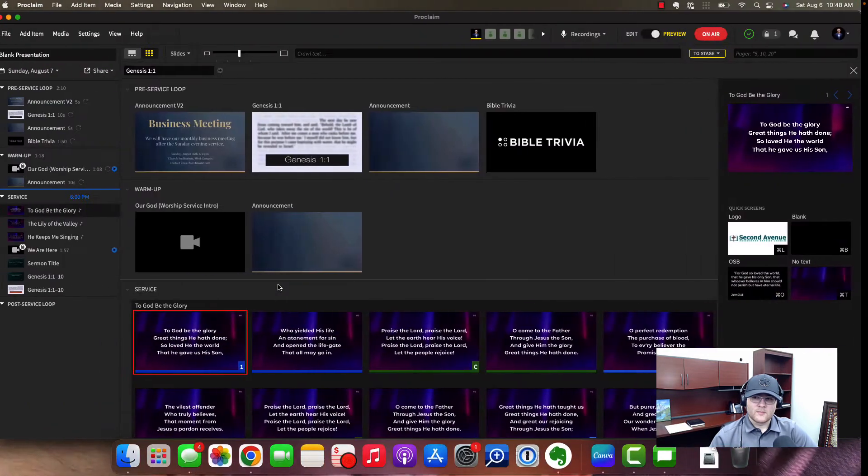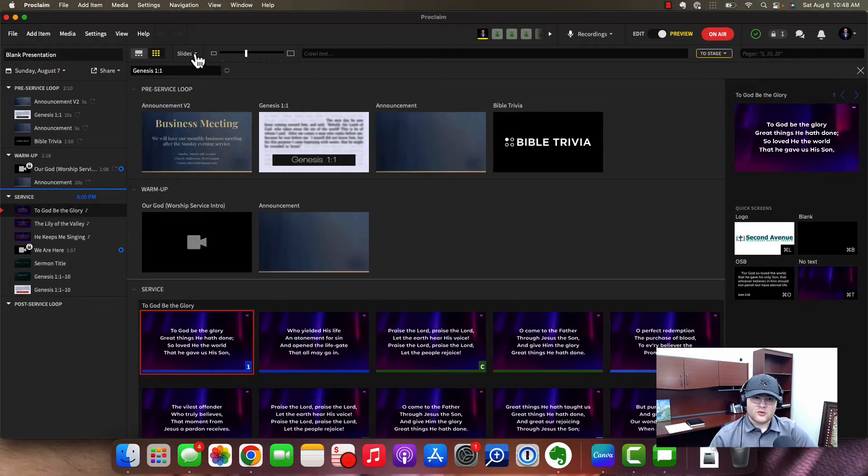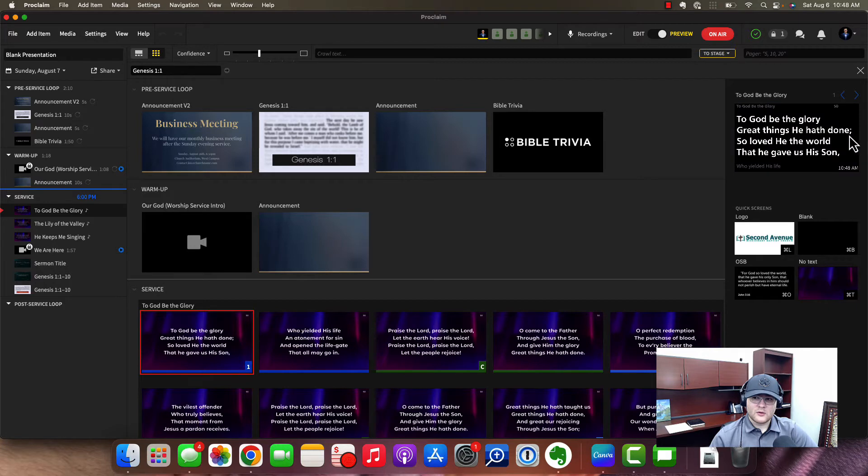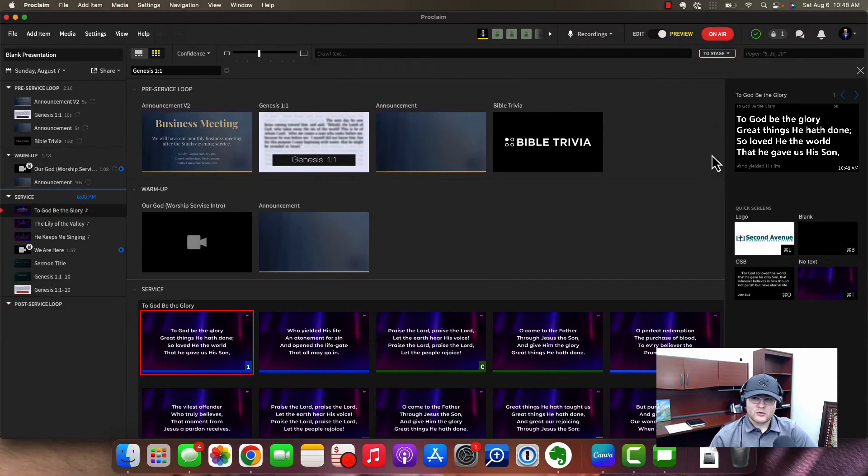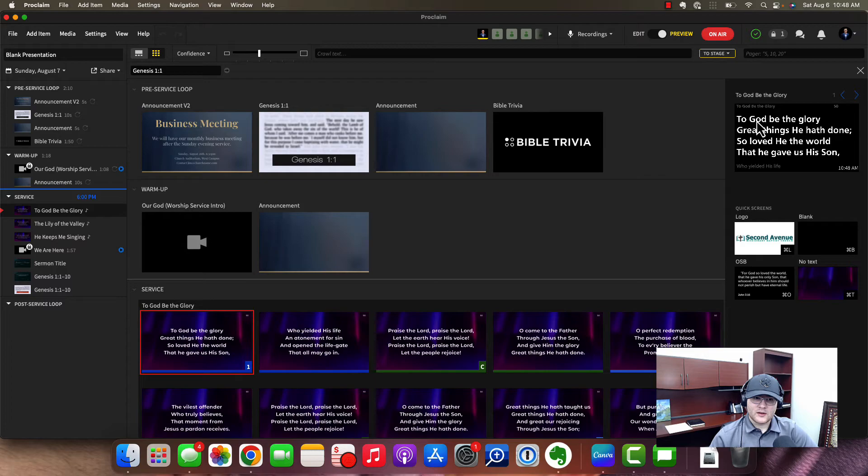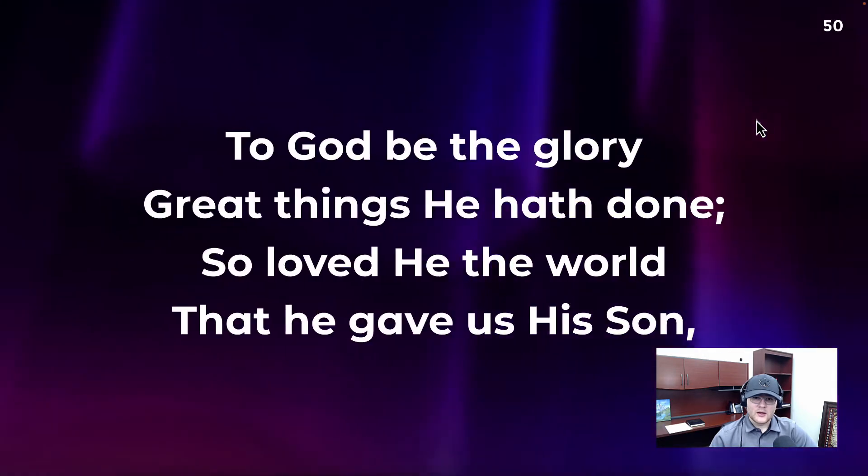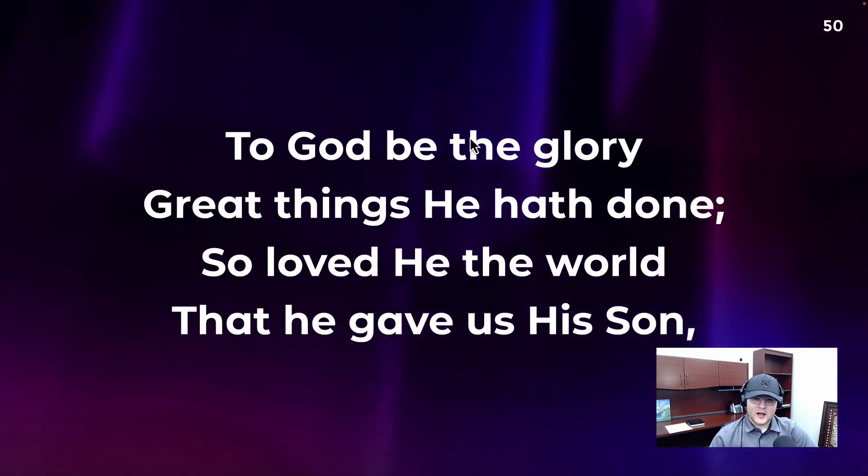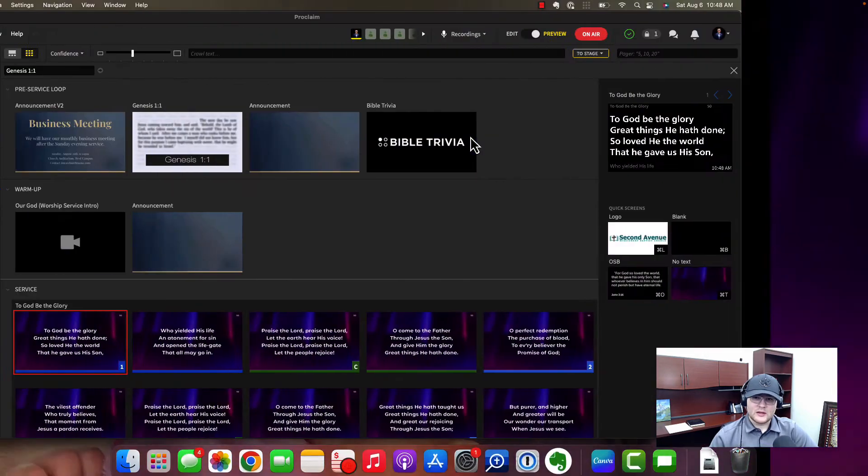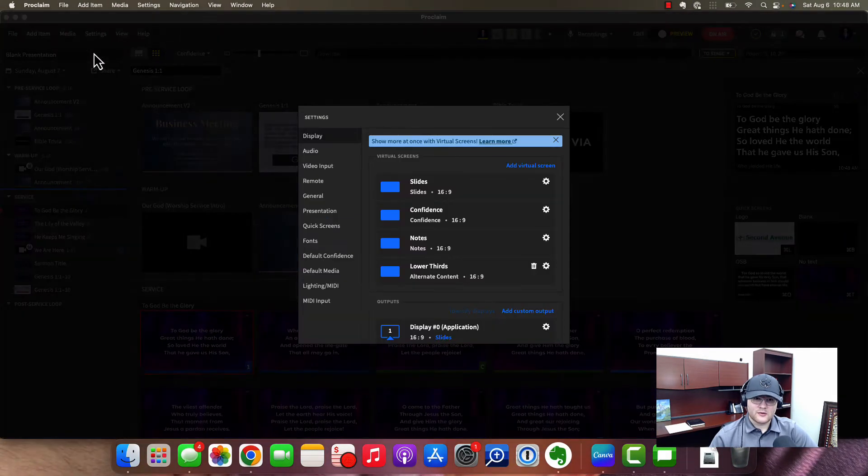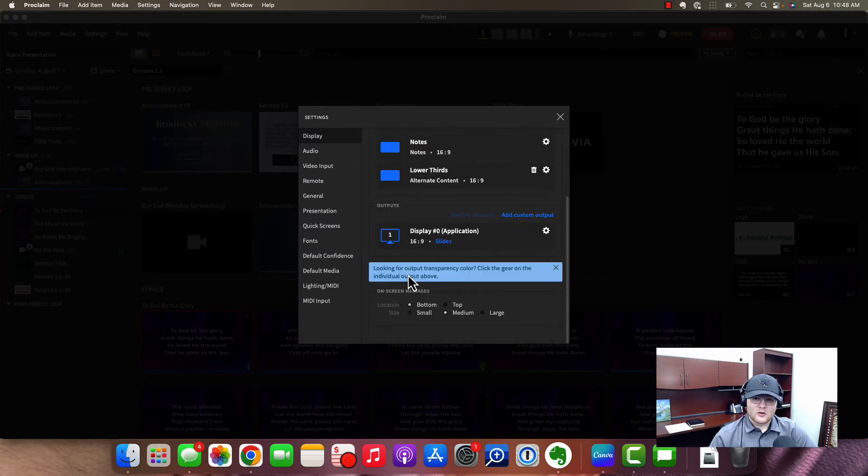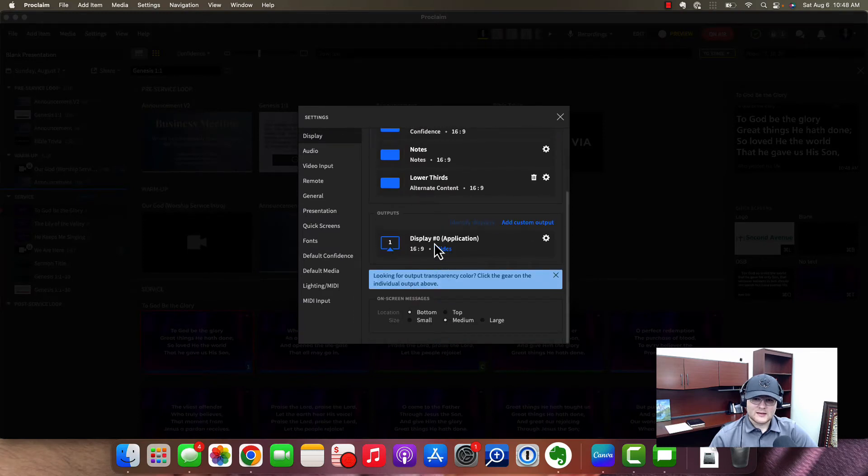So here we are. Now if I actually switch this up at the top to confidence view, then I'm previewing right here what that confidence monitor is, that confidence output. But obviously on the main output, I'm still seeing the main one because that's what's set up under the settings. So if I click display zero